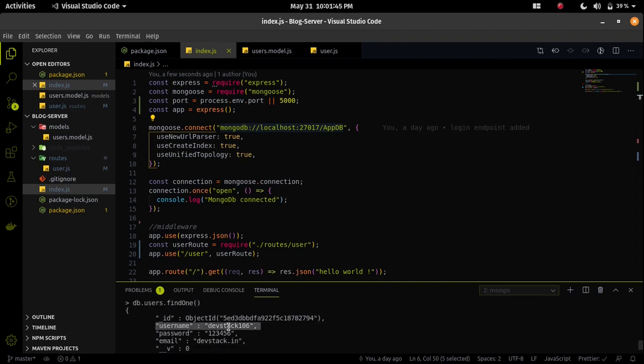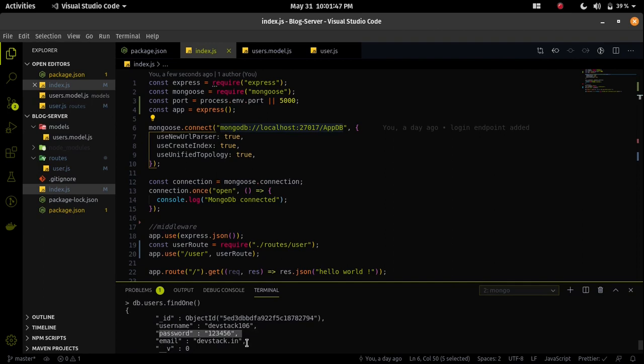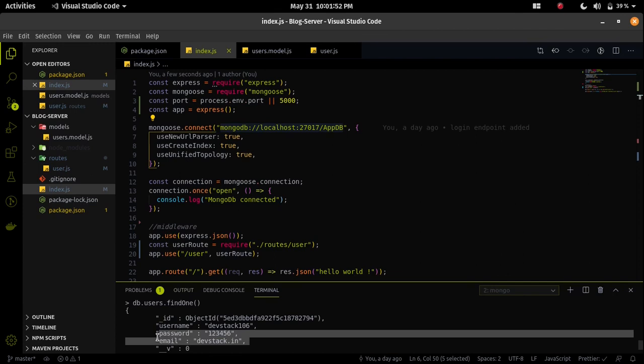Inside the user collection I will find one. Then it will print the first data which was recently created. Now we can see that our username, password and email are stored in the MongoDB database.